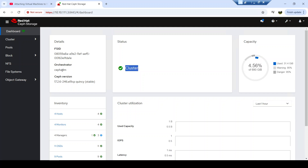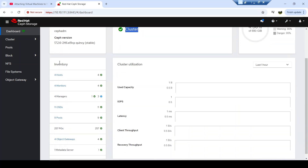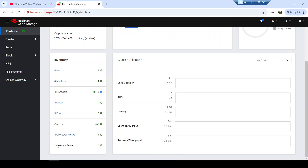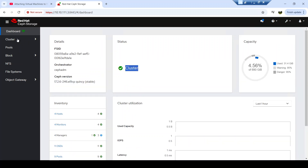Here we have details about the cluster ID, which is very important and you may need to know. We also have the Ceph version that has been used to deploy the Ceph storage cluster. Here we have an inventory of the different components in your cluster — you can see four hosts, four monitors, four managers, several OSDs, nine pools that have been created, the number of PGs, and if you deployed any object storage gateway or metadata server for CephFS file storage provisioning, you can see those here as well.